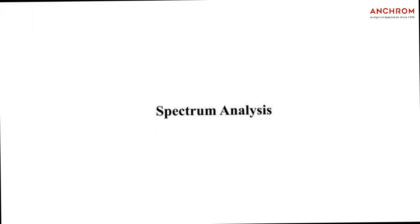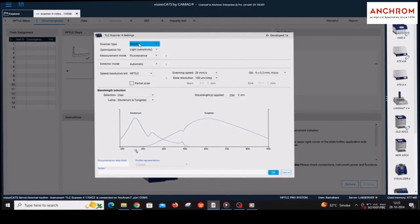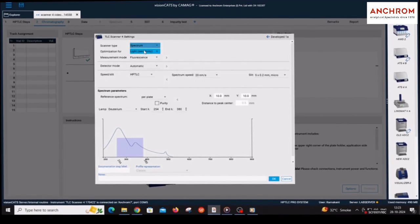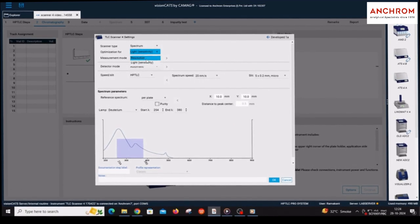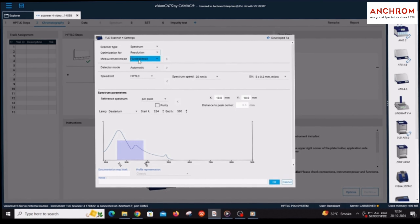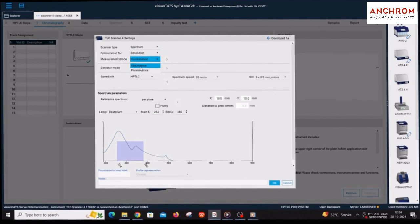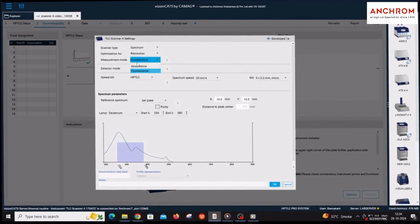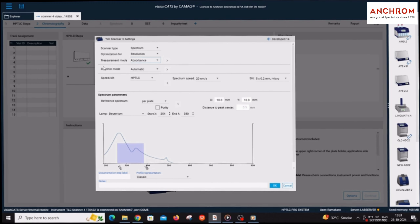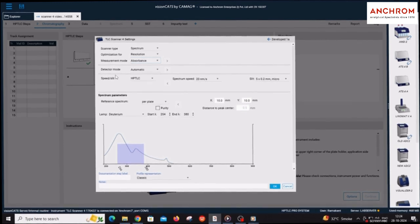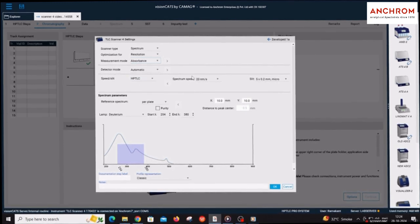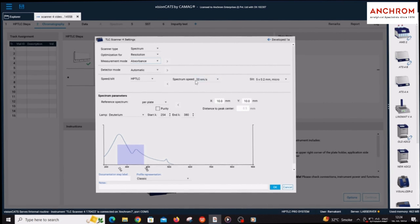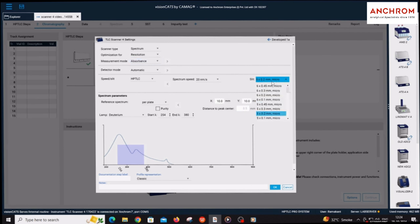For spectrum analysis, select spectrum in the scanner type. Select resolution in the optimization form. Select absorbance mode in the measurement mode. The parameters for detector mode, speed, and slit should be kept as by default. Slit is by default selected to 5 x 0.2mm micro. If application length is changed from 8mm, then select the slit as 60 to 80% of the application length.